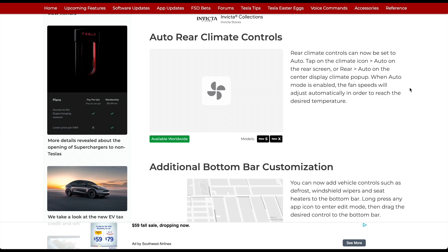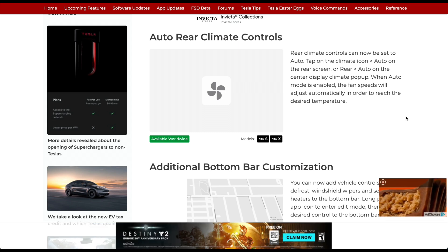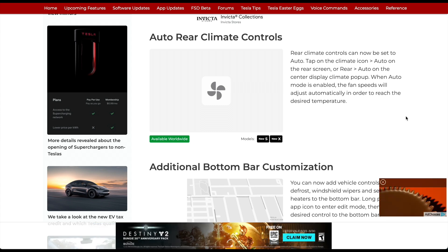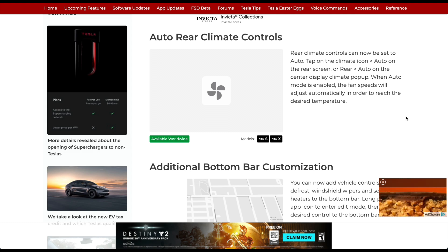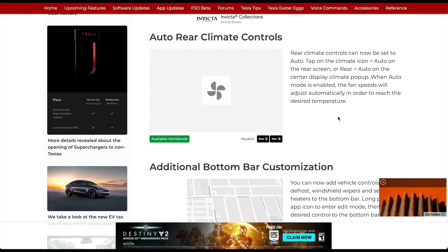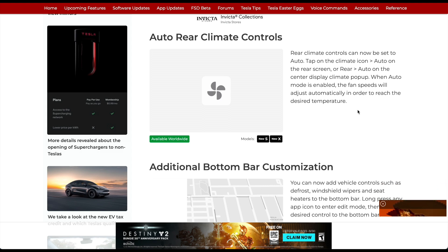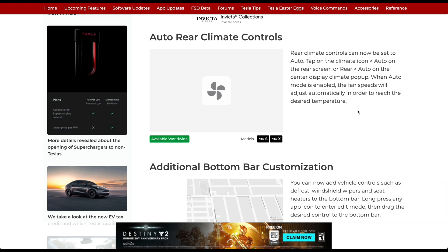For the new Model S and X, rear climate controls can now be set to Auto — tap the climate icon, then Auto on the rear screen, or tap Auto on the center display climate pop-up. When Auto mode is enabled, the fan speed will adjust automatically to reach the desired temperature. I think this is an understated change and I'm really looking forward to it on our Model S since we usually have our daughter in the back seat.